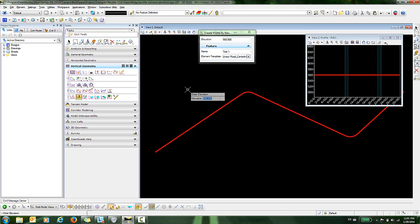Now you're prompted to enter an elevation. We said we wanted to change that to 500, so I'm just going to key in 500 and enter. And now I will data click to accept that.